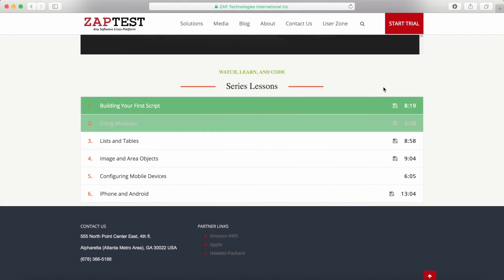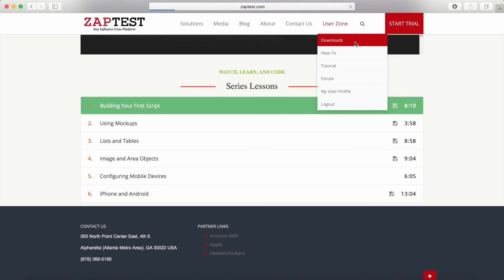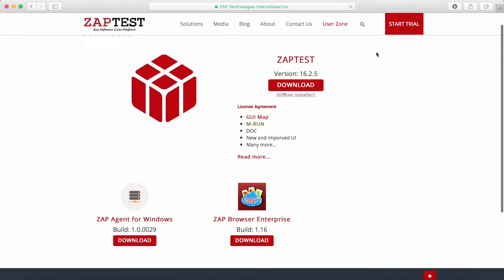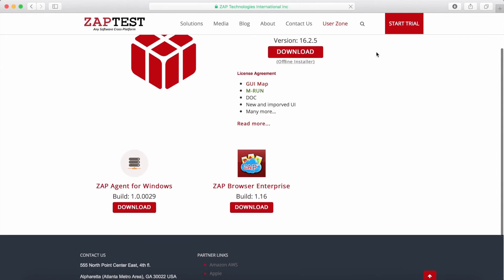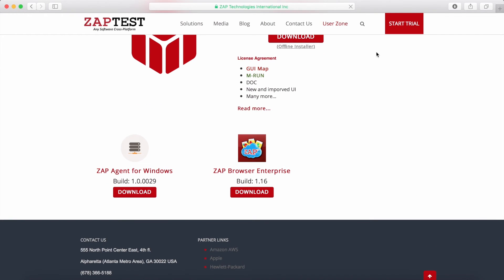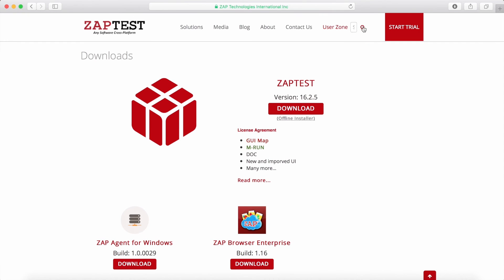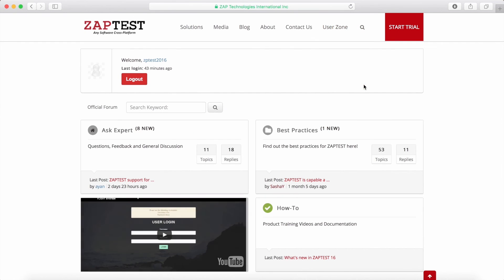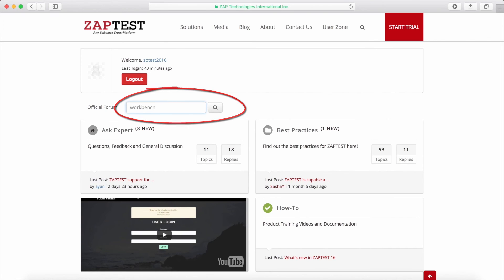On the Download page, you can find the latest version of the Zaptest application. If you can't find something, please use the search functionality. You can use the search icon at the top of the page, or you can use the search control on the forum. Just type what you are looking for, and the portal will show you the results.